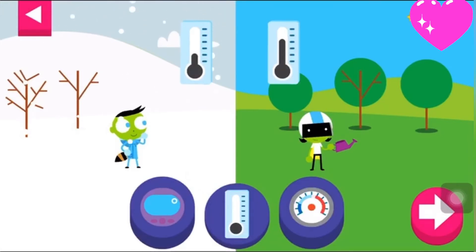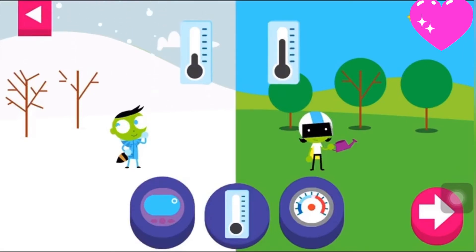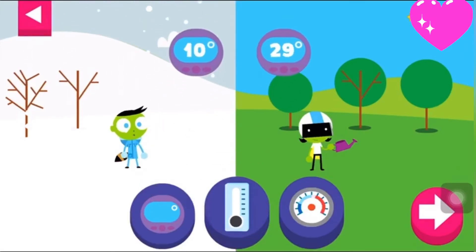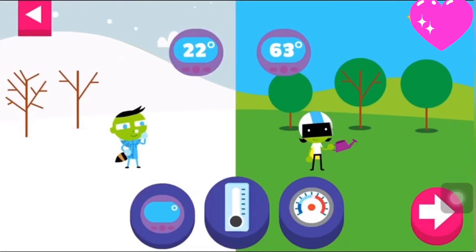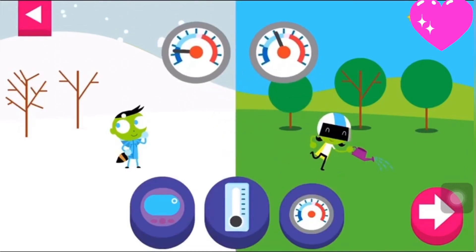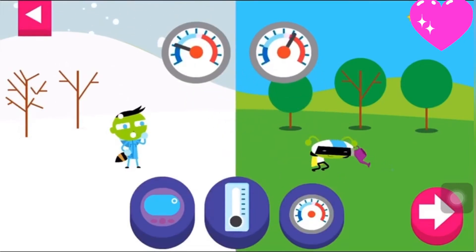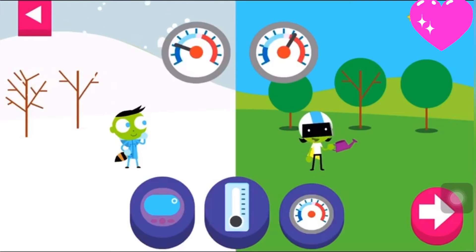Tap the arrow to change the scene. Try another thermometer. The higher the number on the digital thermometer, the hotter the temperature. Look where the needle stops on a dial thermometer. Dark blue is freezing cold and red is hot.